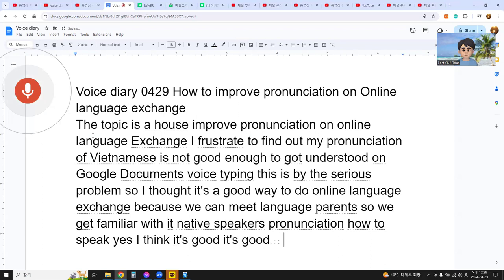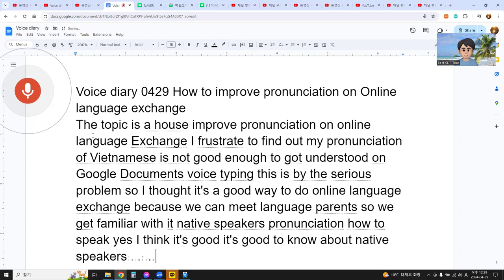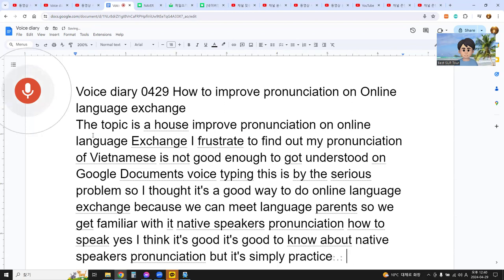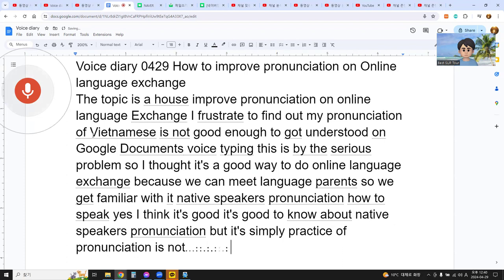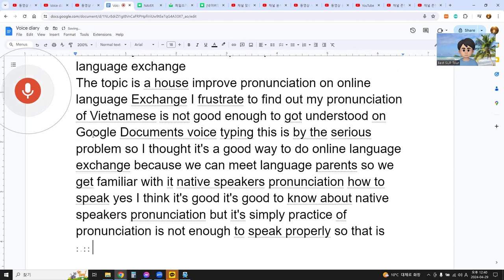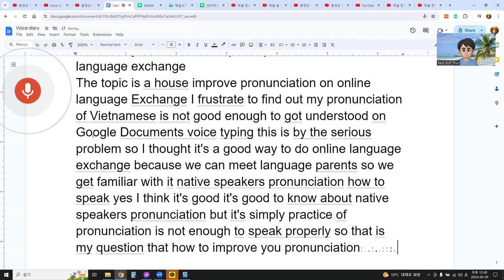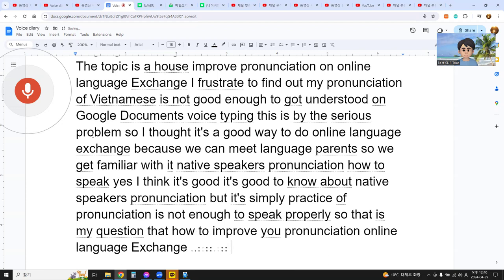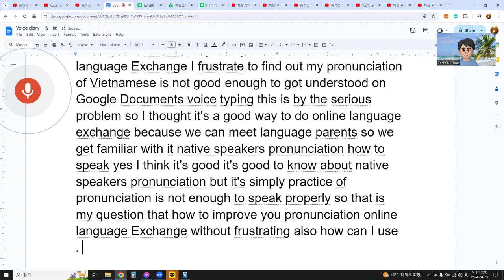It's good to know about native speakers' pronunciation. But simply practicing pronunciation is not enough to speak properly. So my question is: how to improve pronunciation through online language exchanging without frustrating? Also, how can I use voice typing in Vietnamese?